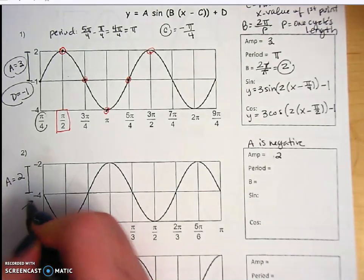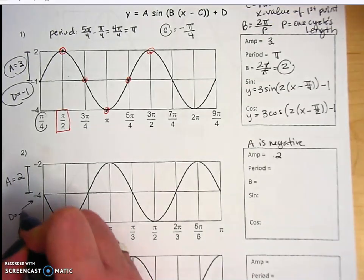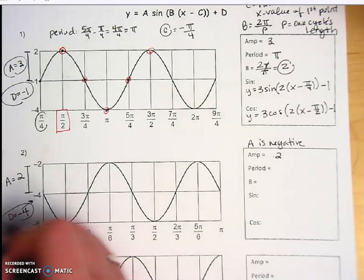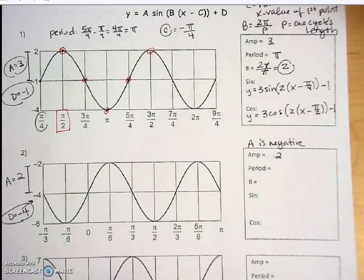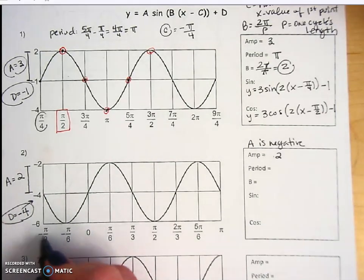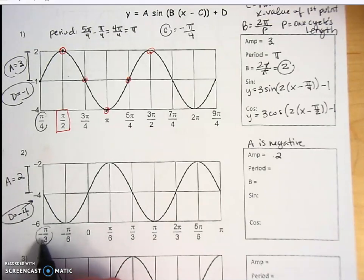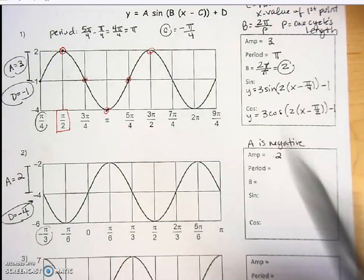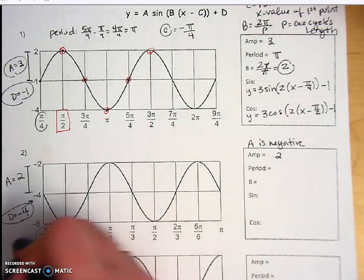The midline at negative 4 is my d value — the vertical shift started at 0 but is now at negative 4, so d equals negative 4. My c value is the horizontal shift: we can see from the first point that the zero-zero point has shifted to negative pi over 3, which means my equation will have a positive pi over 3 for the shift.